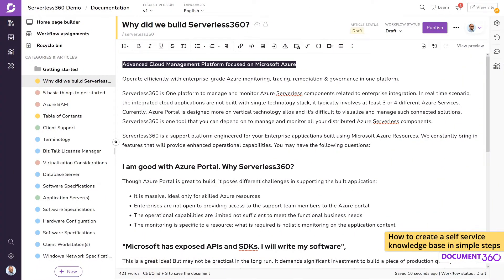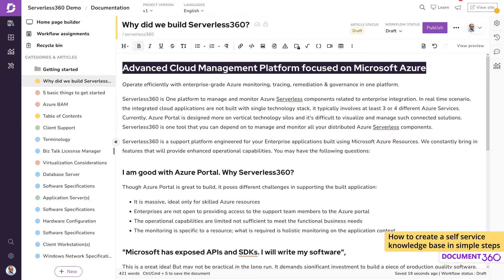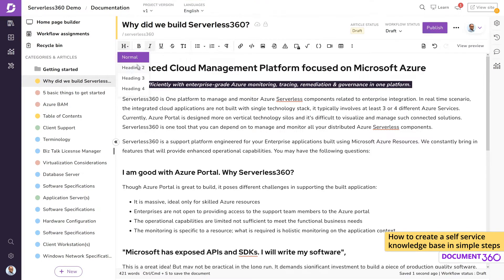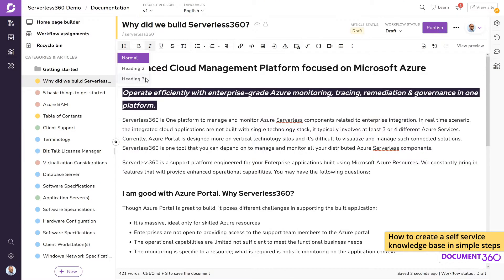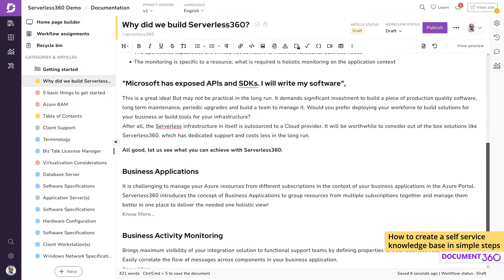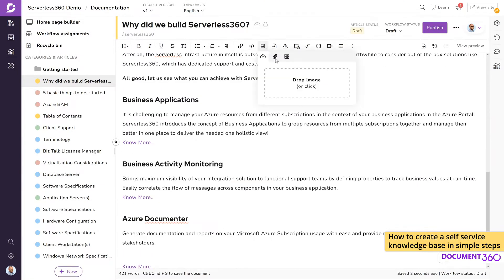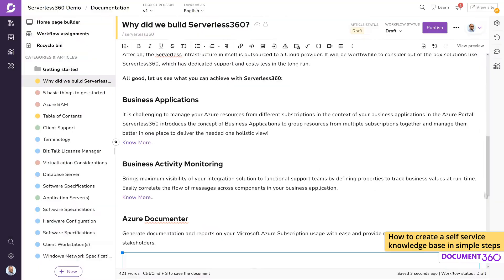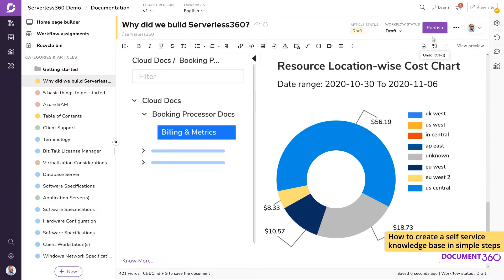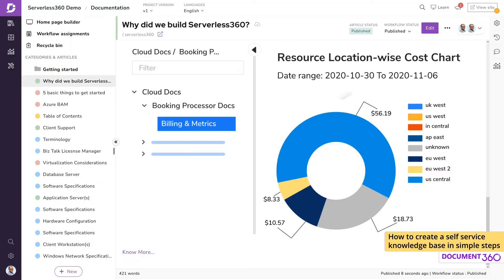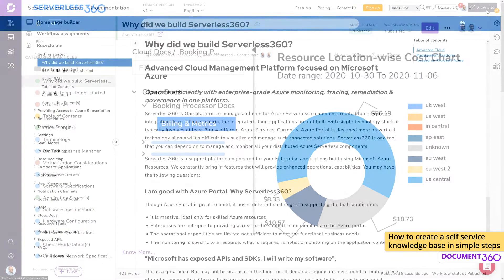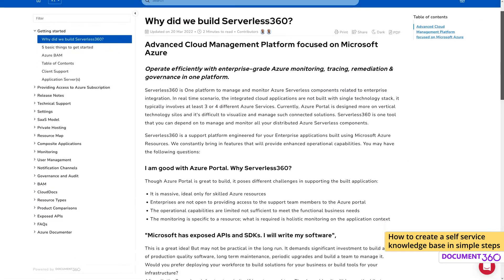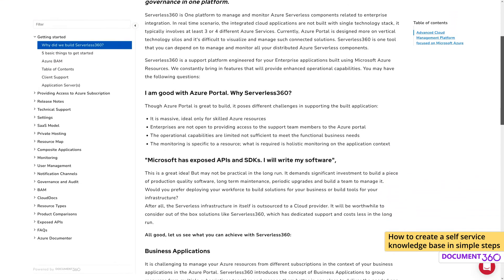Document 360 makes it super easy to quickly create a great-looking knowledge-based site. Not only is the platform intuitive and user-friendly, but it is also packed with features that will support you every step of the way. In this video, you'll see just how fast and simple it is to develop a working knowledge-based site with Document 360.